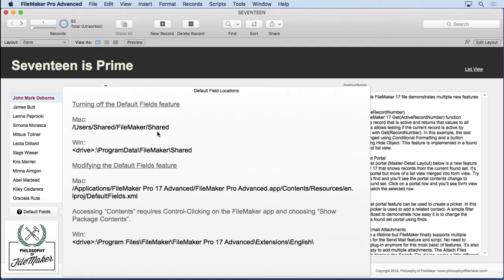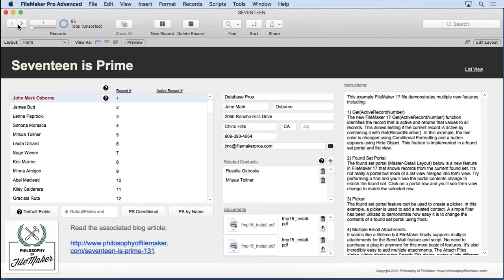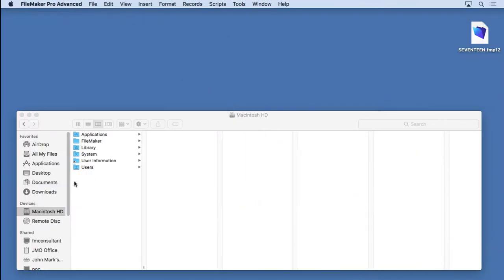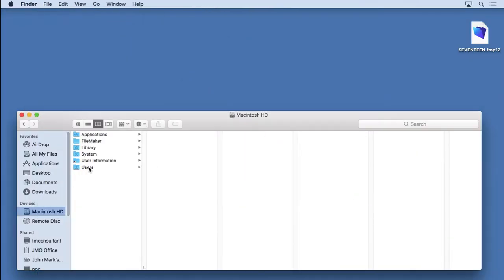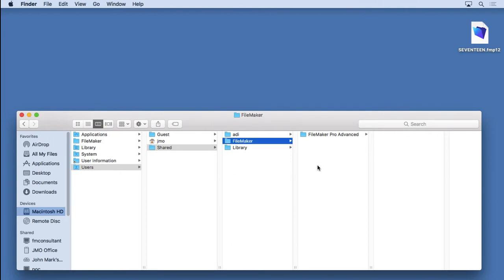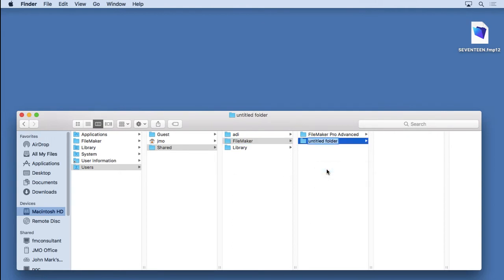So we're going to go for Macintosh right here, and all you have to do is go into that location: Users, Shared, FileMaker, and then you'll probably have to make this folder here. So we'll make a new folder called Shared, and then you can put any file in there. It just has to have that name.